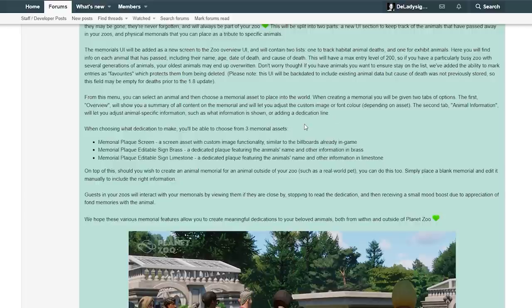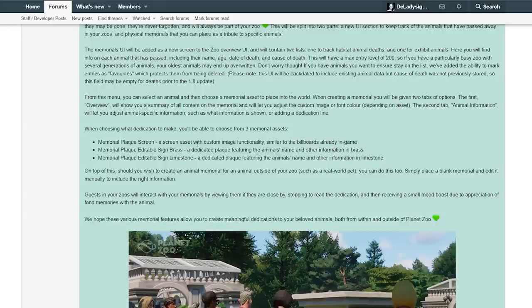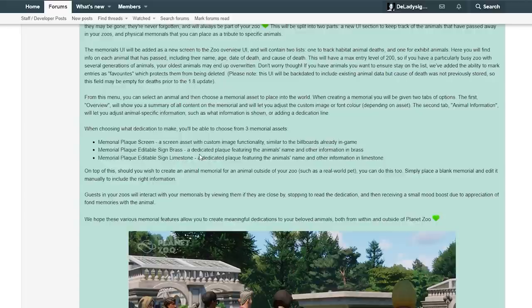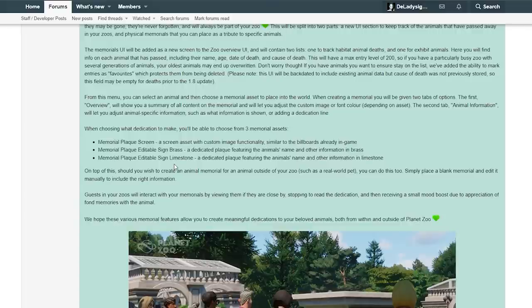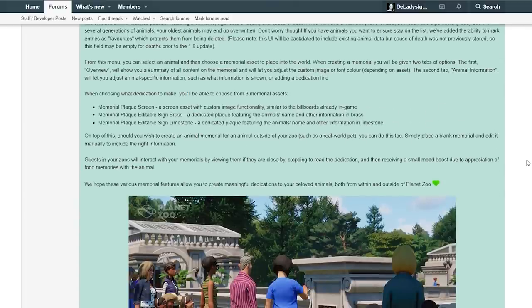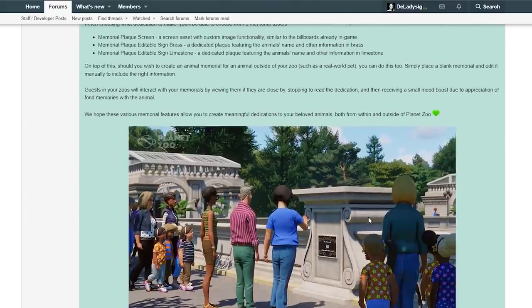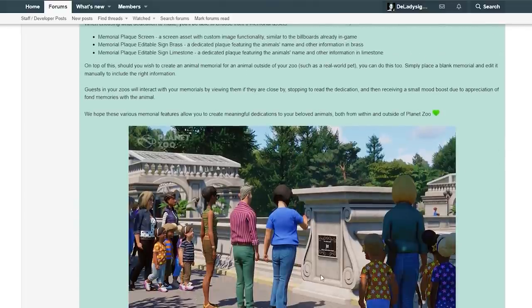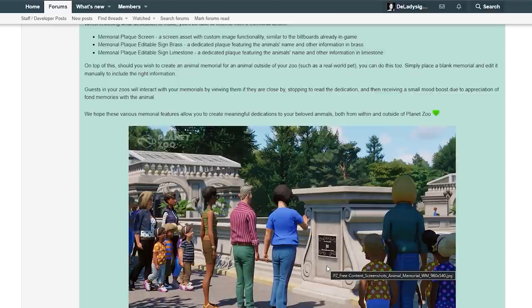When choosing what dedication to make, you'll be able to choose from three memorial assets. Memorial Plaque Screen, a screen asset with custom image functionality similar to the billboards already in the game. Memorial Plaque Edible Sign Bronze, a dedicated plaque featuring the animal's name and other information. And Memorial Plaque Edible Sign Limestone, a dedicated plaque featuring the animal's name and other information in limestone. Just look at this one, that is really, really cool.